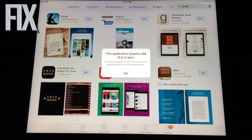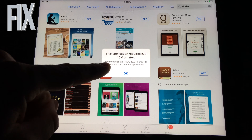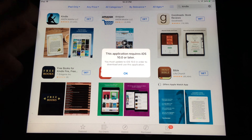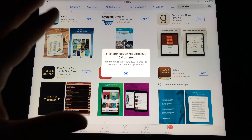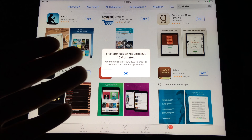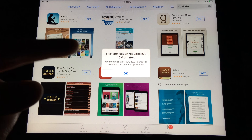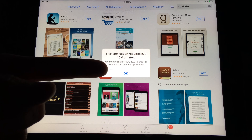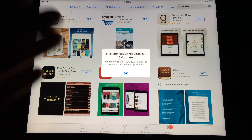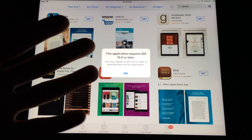Hey guys, I'm making this video to show you how to fix this problem. Don't worry about it — there are ways around this. This is not just for iPad; it works with any iPod Touch or iPhone that you can't update to iOS 10.